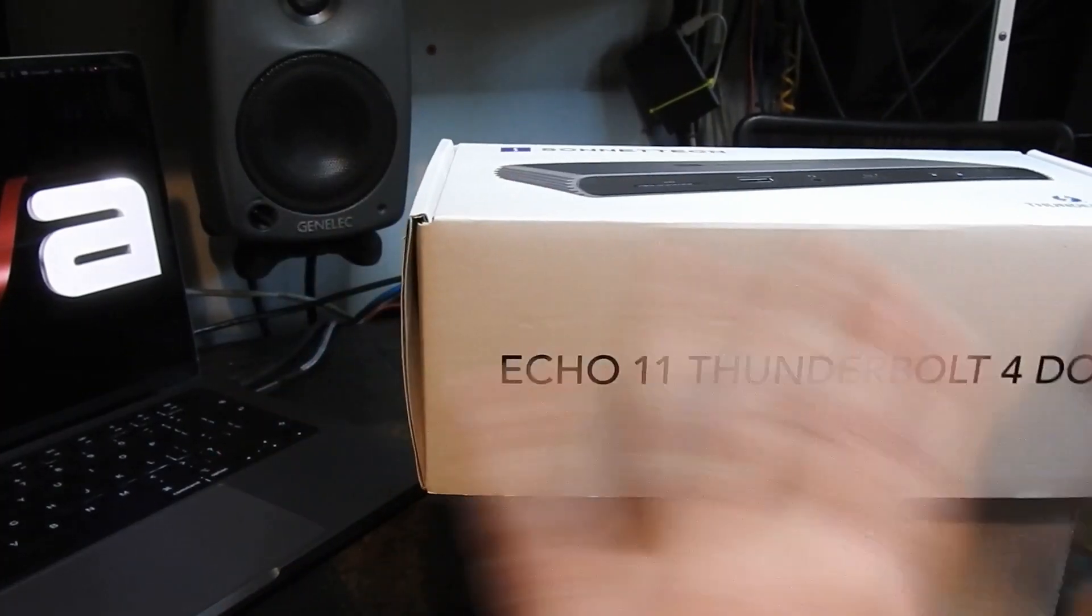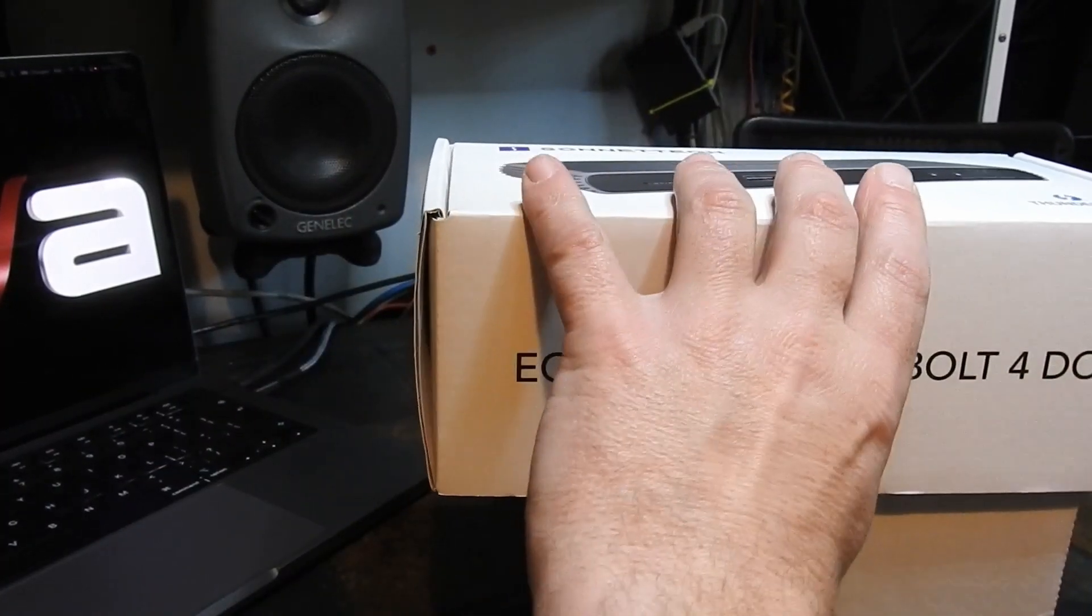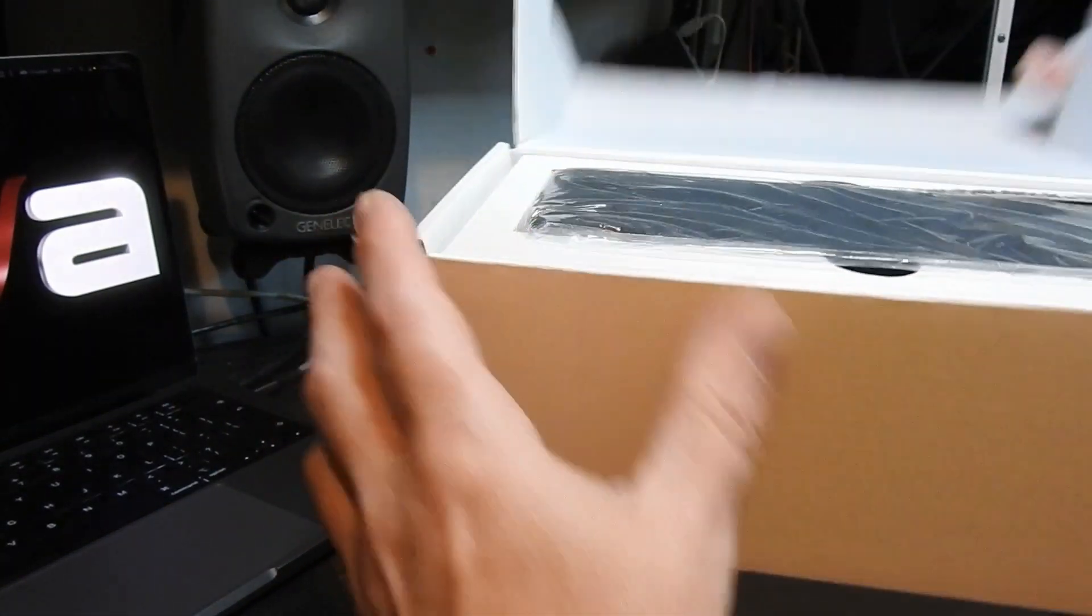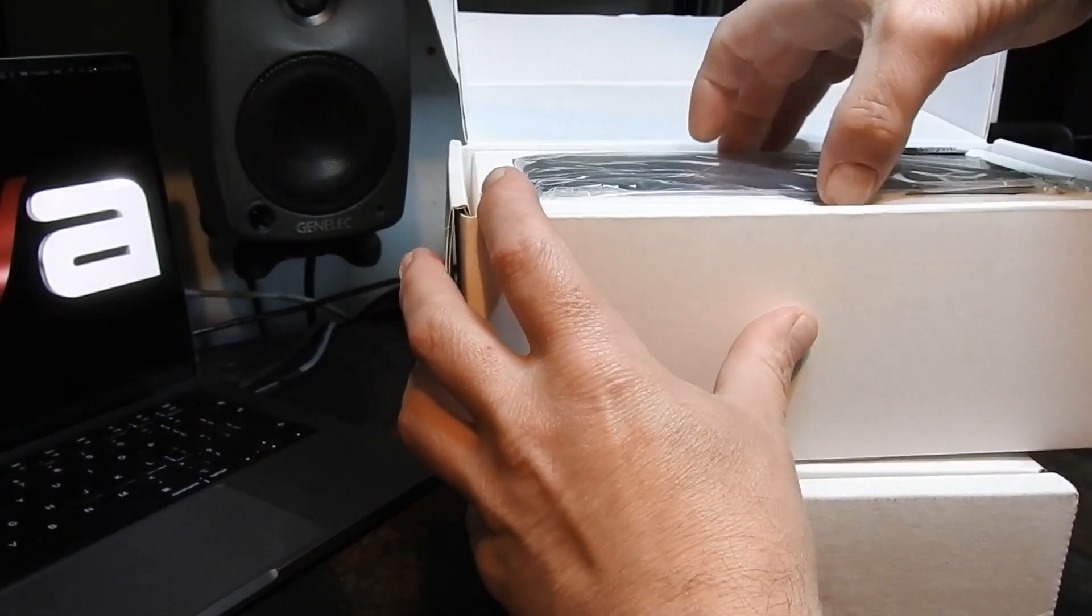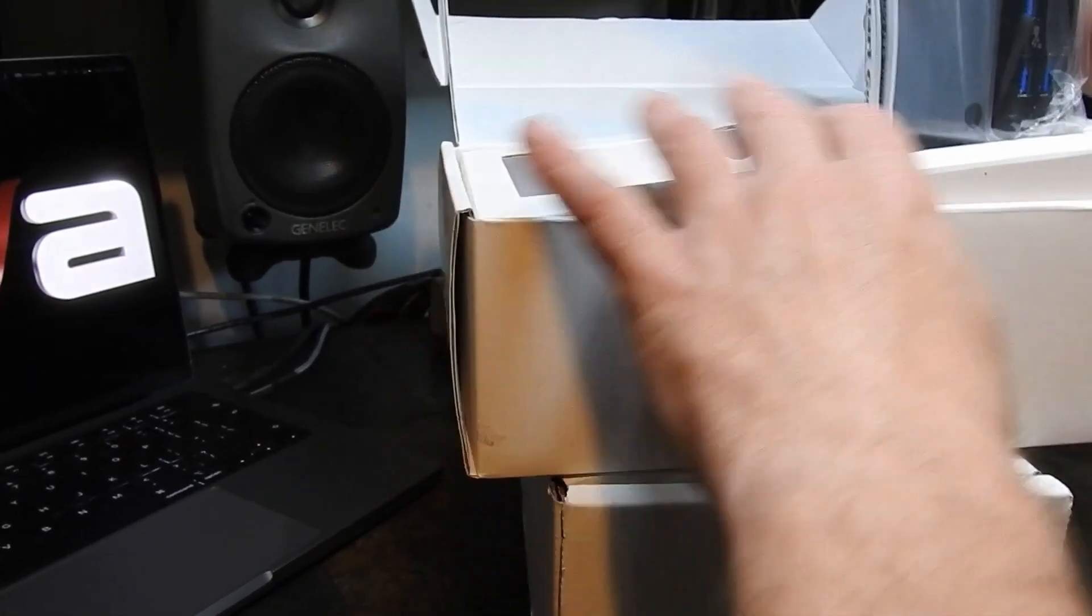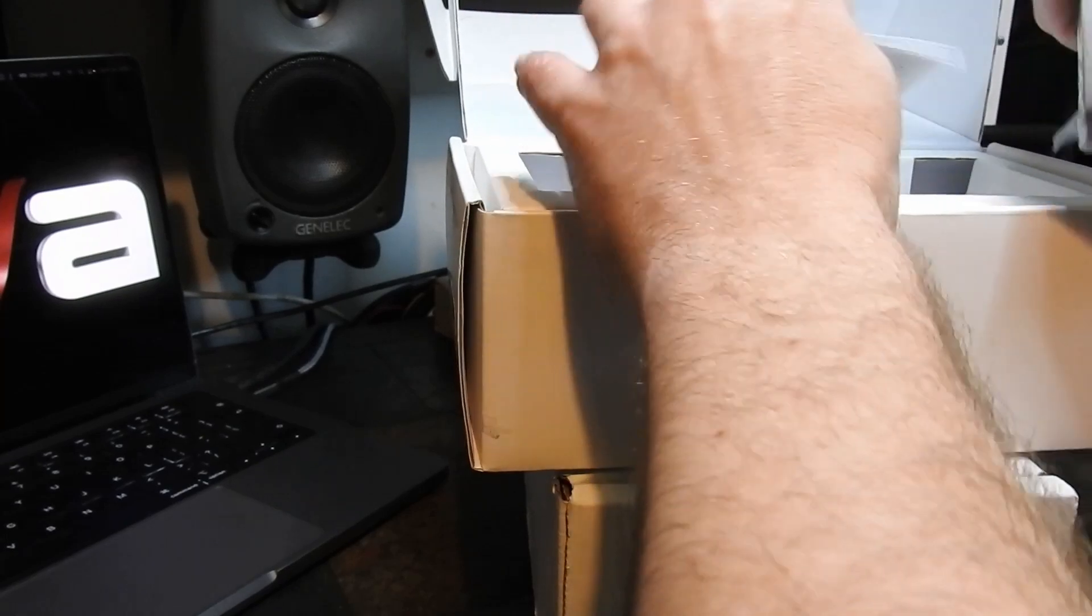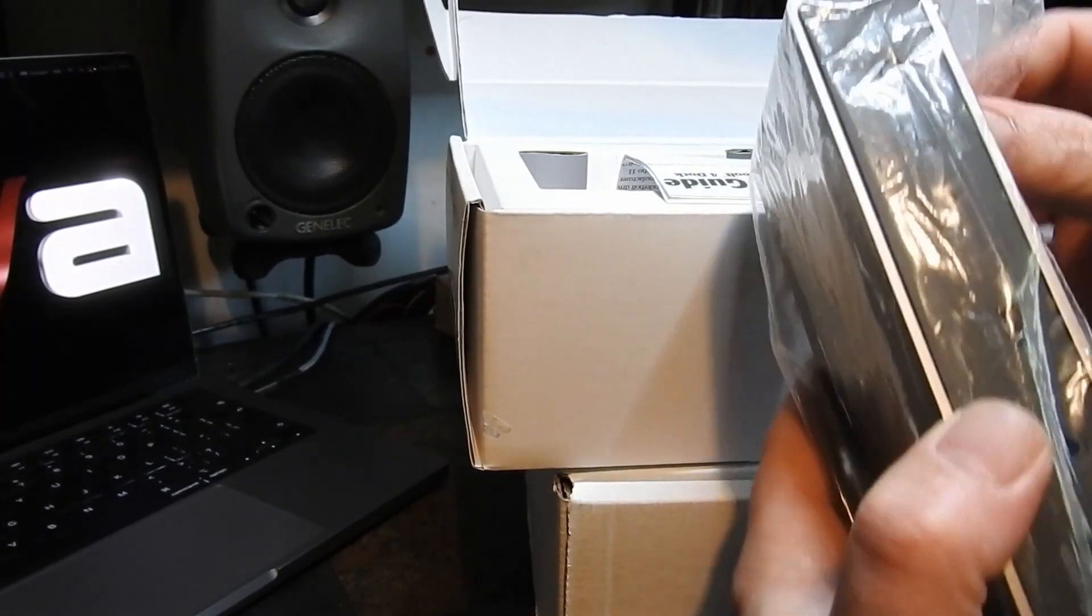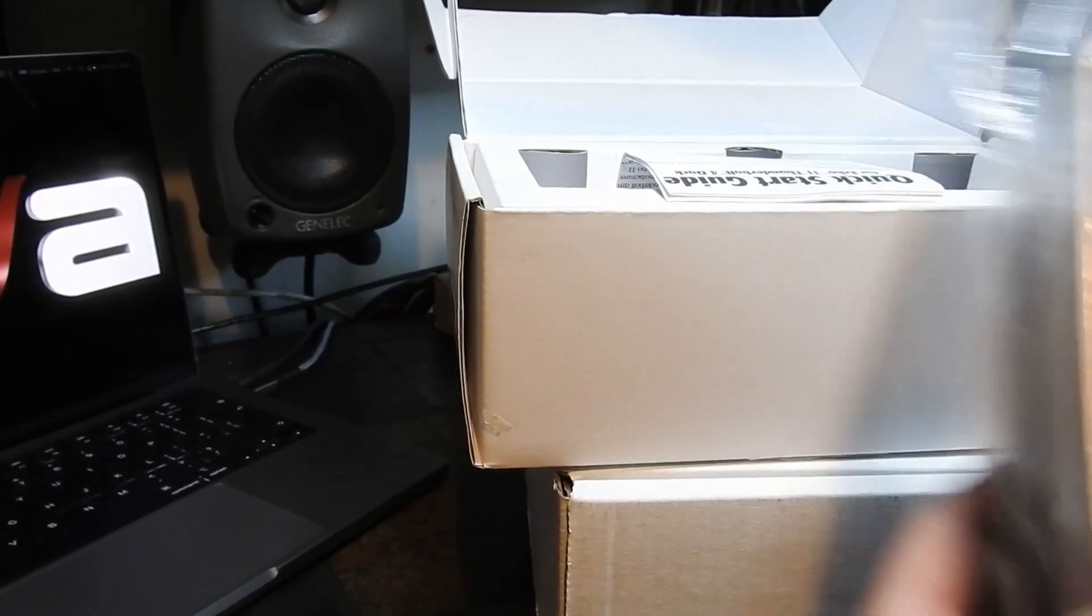So first of all let's just get everything unpacked. So this is quite exciting. I've seen so much of this on the websites and wasn't sure what sort of size it would be.